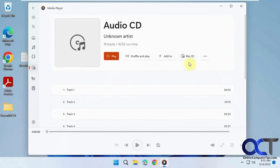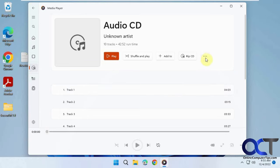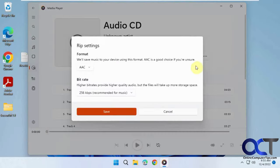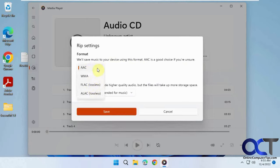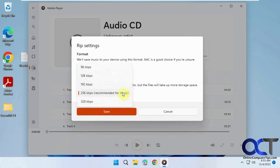If you just click on Rip CD, it'll start ripping automatically. But if you click on the ellipsis for settings, you can pick your format. Unfortunately there's no MP3 format anymore, just these choices here. You can also pick your quality, up to 320k.